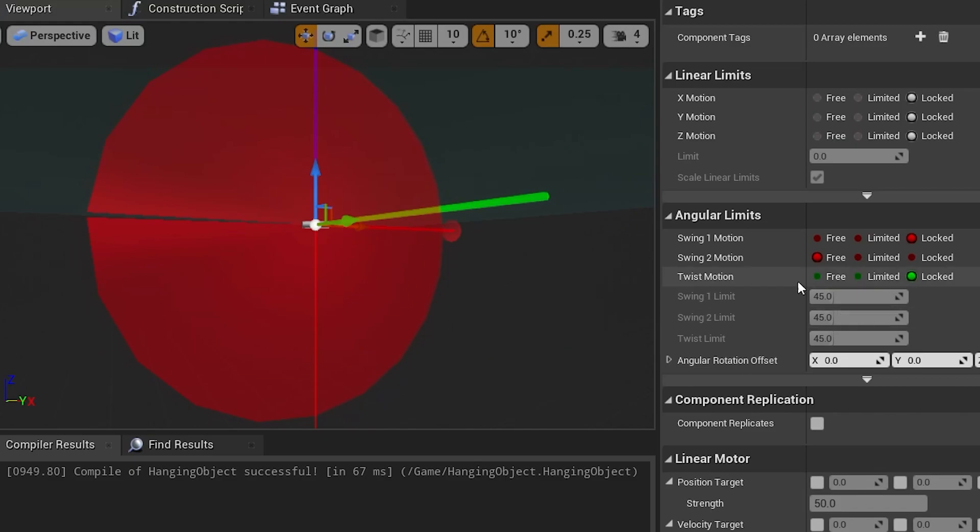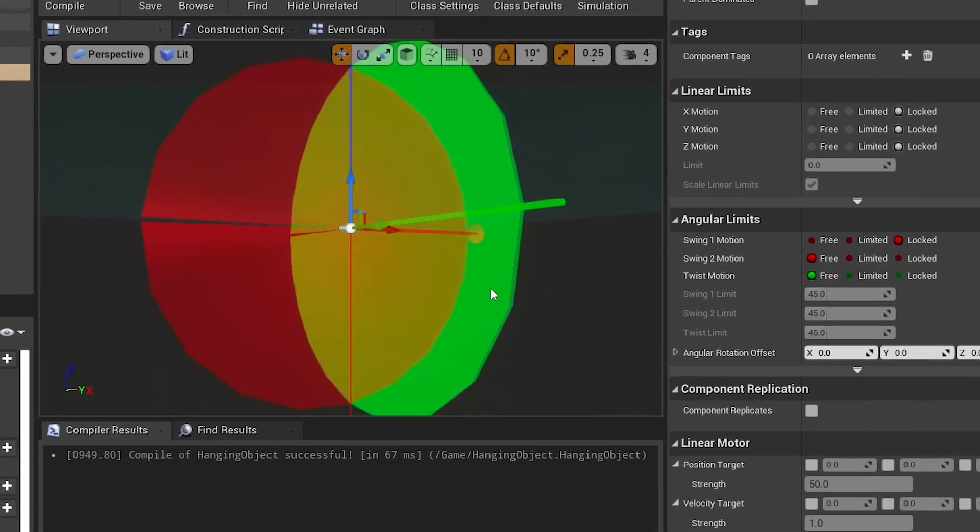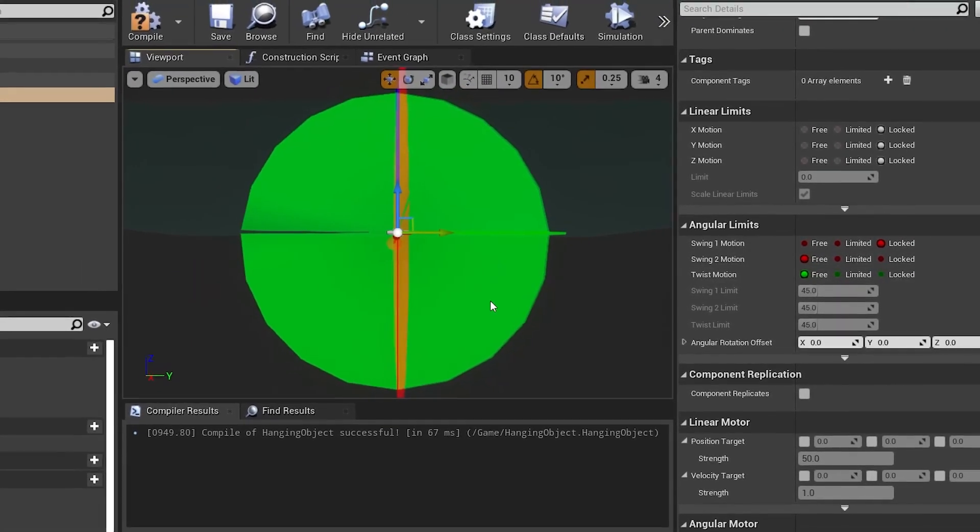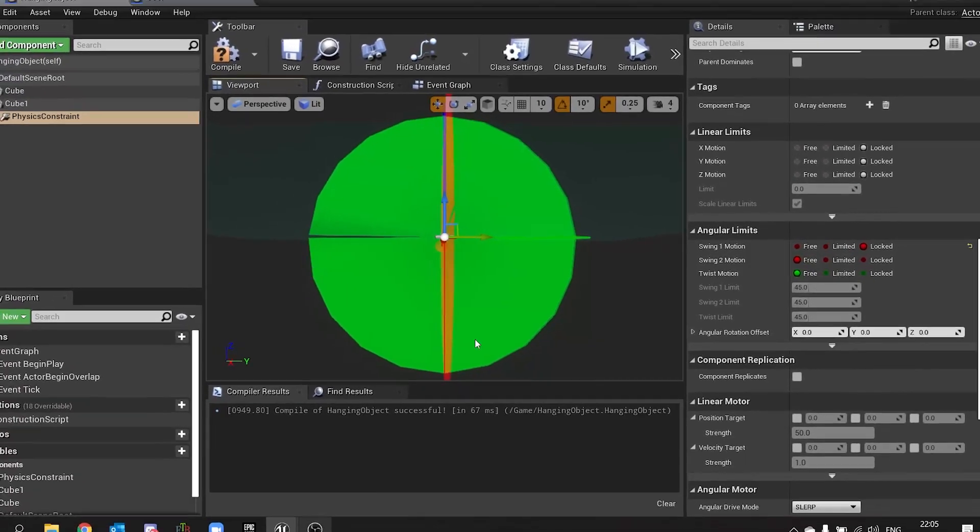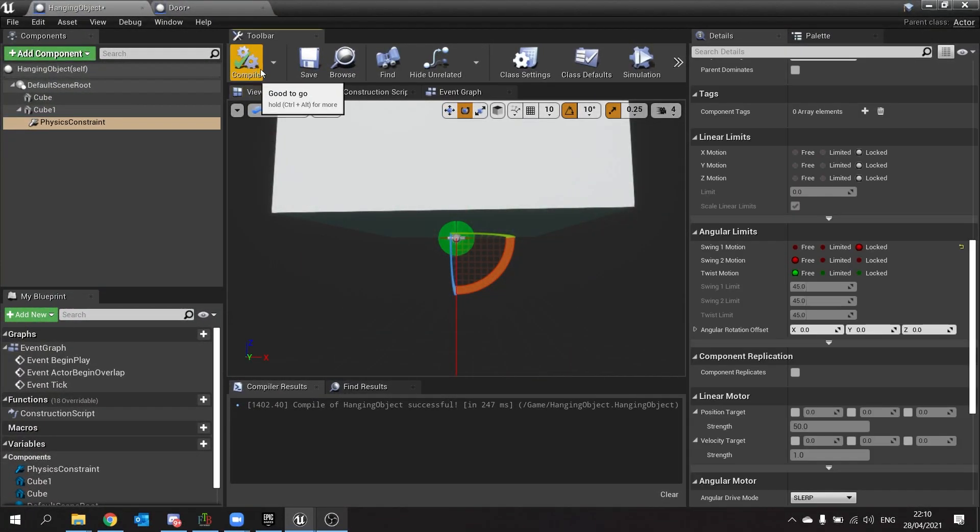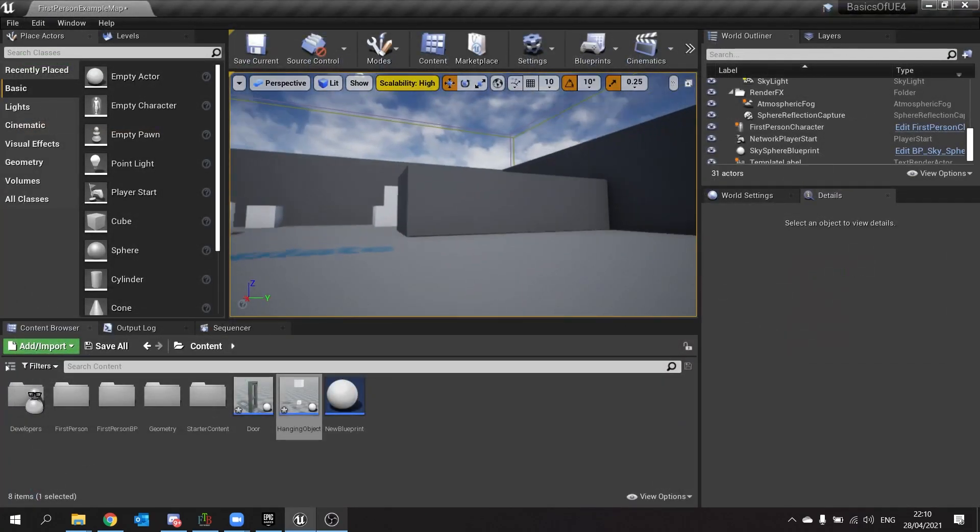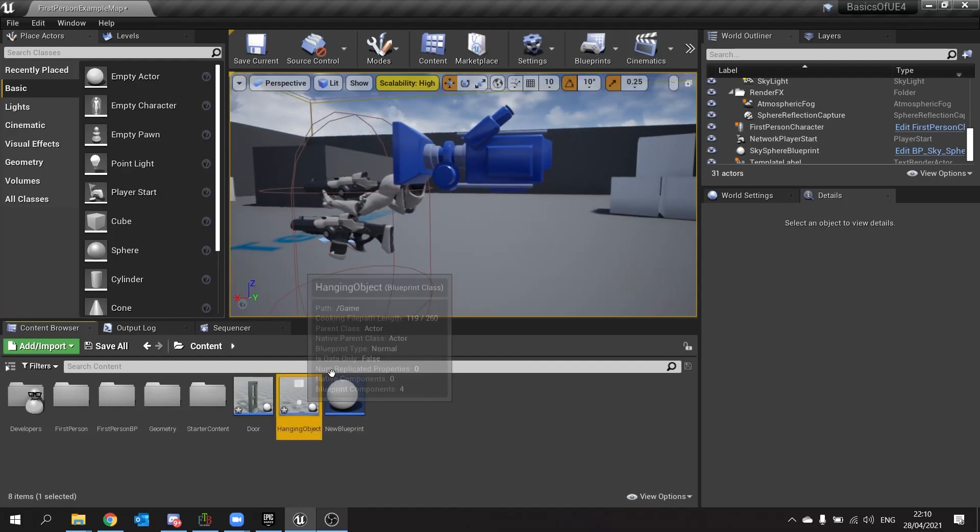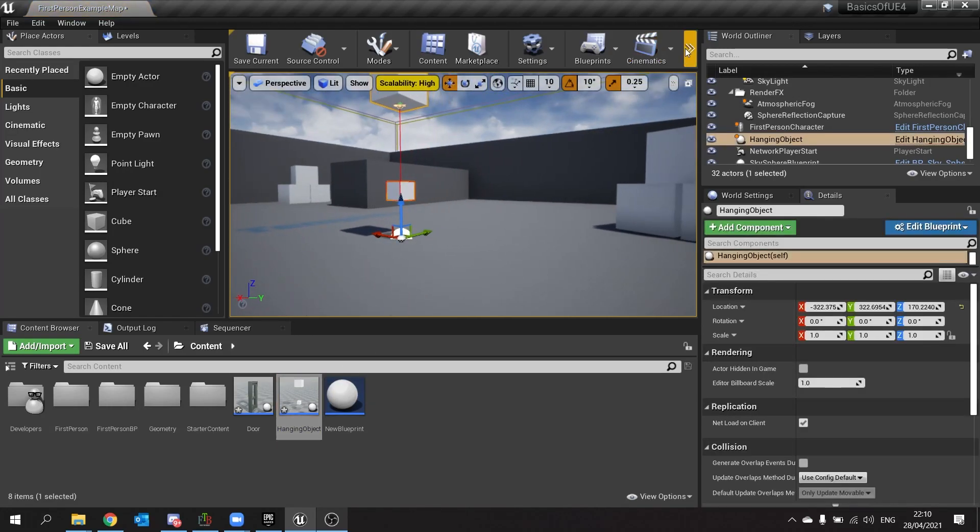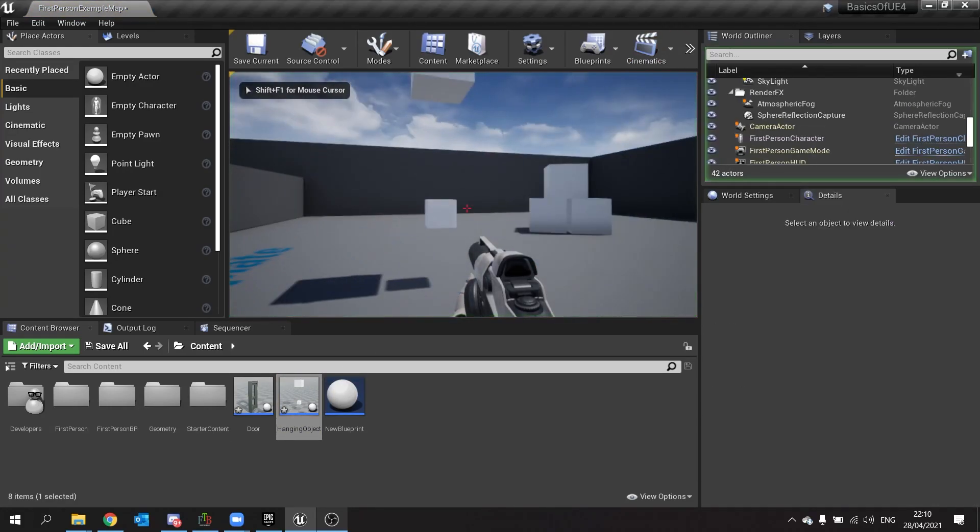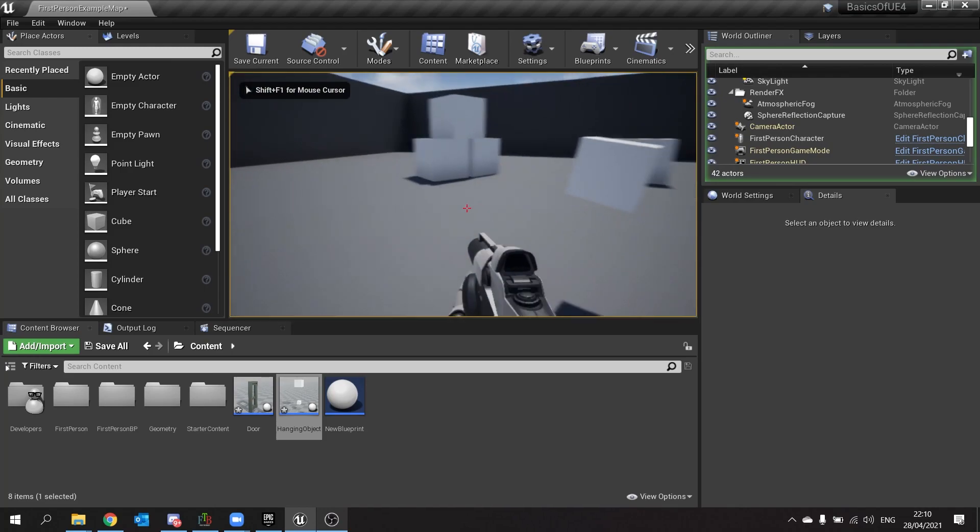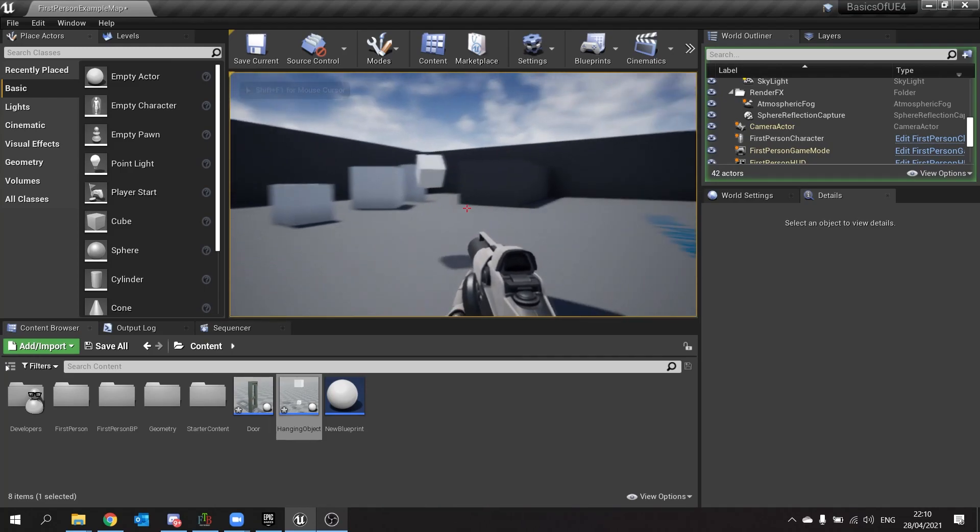I can then go to twist motion and choose free for that one as well, and then I've got the intersecting other angle here. So if I hit compile on this and then go back to our game and have this in the world here, I will be able to walk into this object and it should bounce around like so.